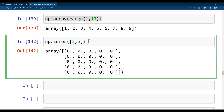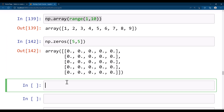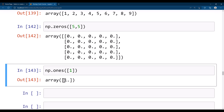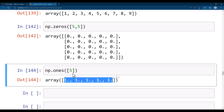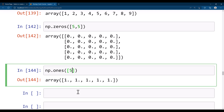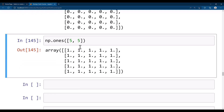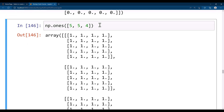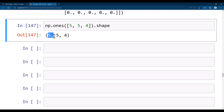Similarly, you can use np.ones. Defining only one value gives a one-dimensional array. Defining 5 gives a one-dimensional array of length 5. Defining five-by-five gives a two-dimensional array, and adding another dimension gives a three-dimensional array. You can check the shape of the generated array — for example, it will show five-by-five with a depth of four.